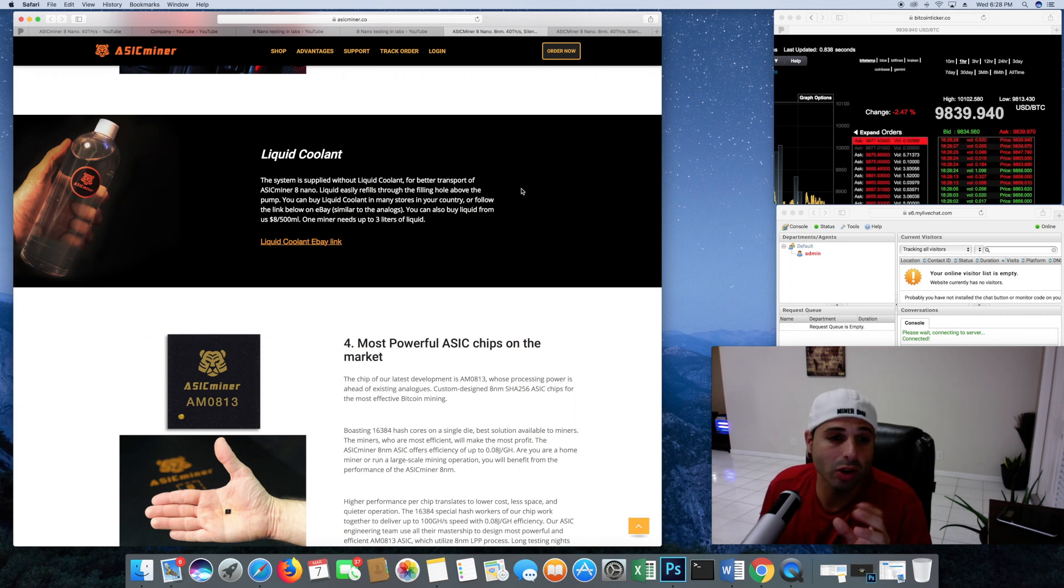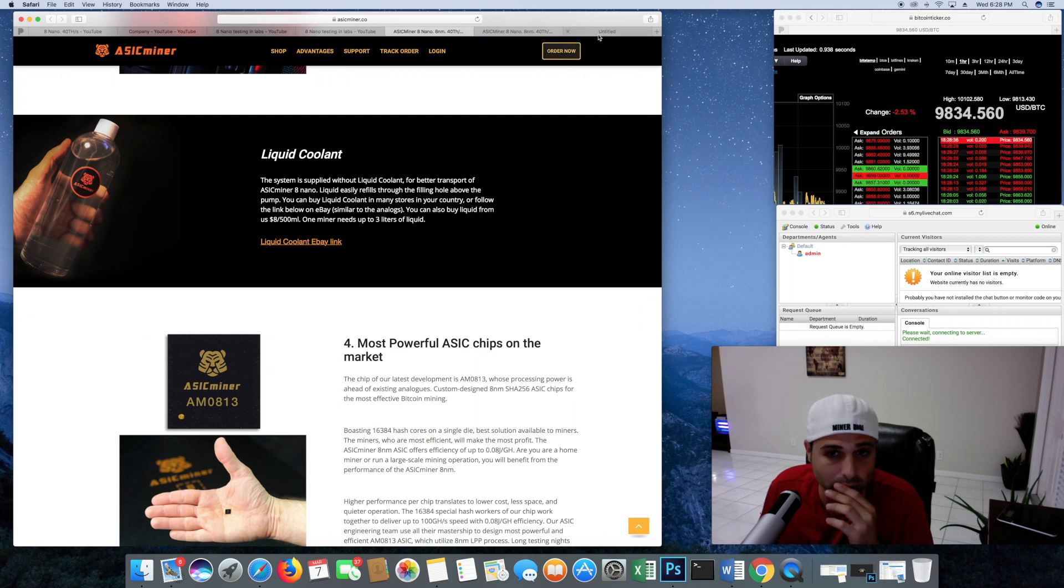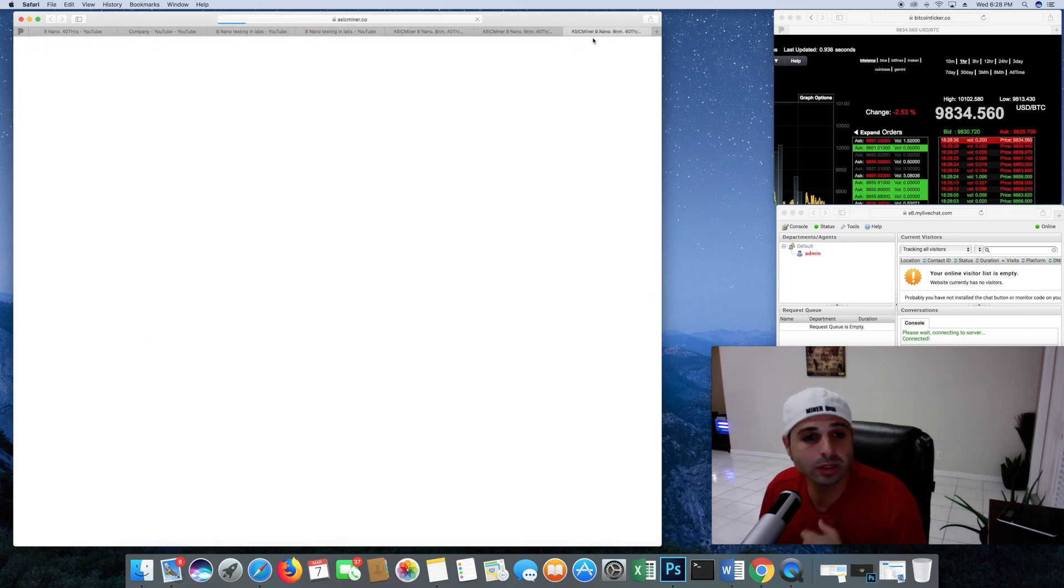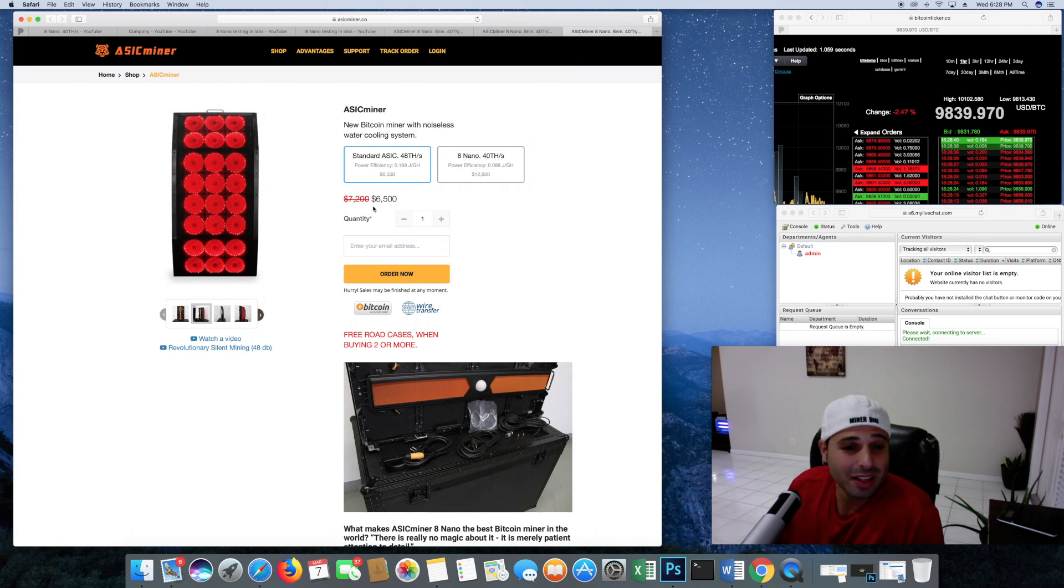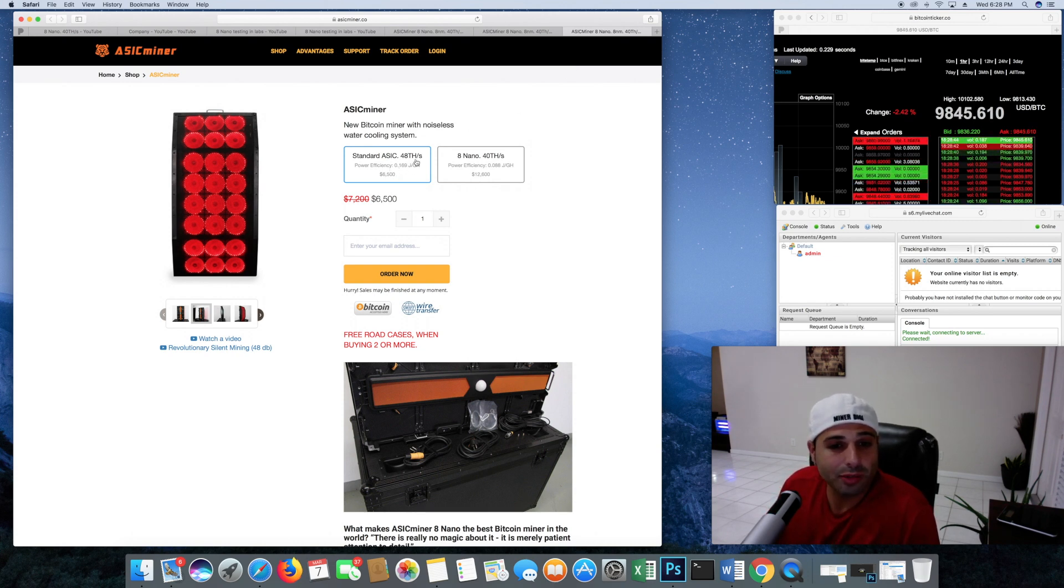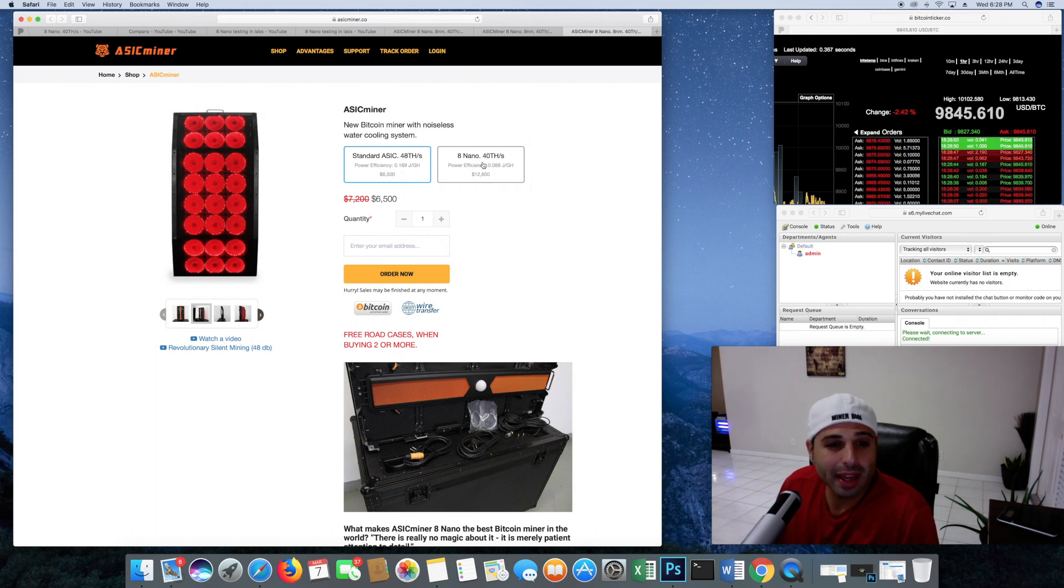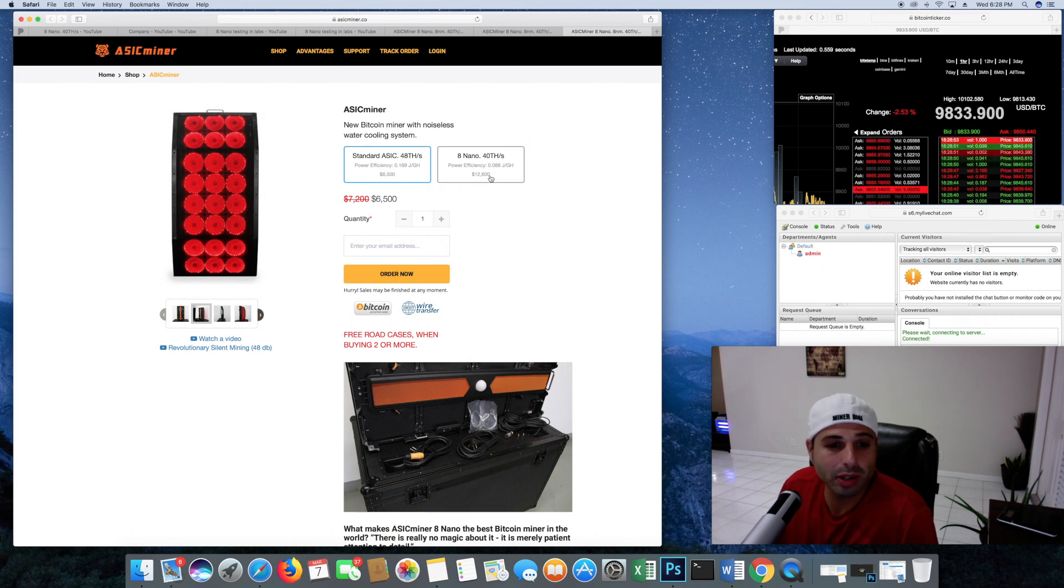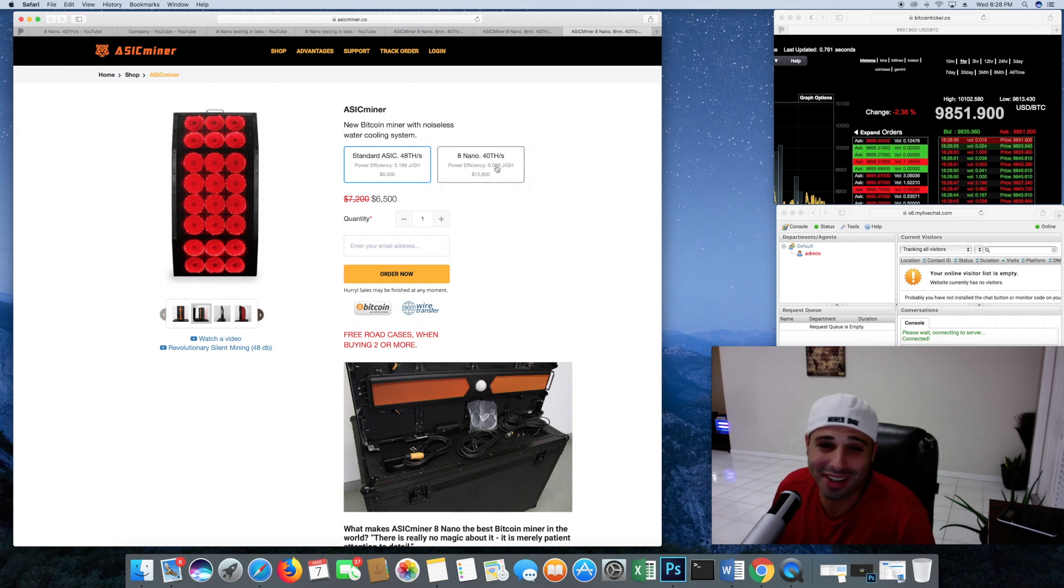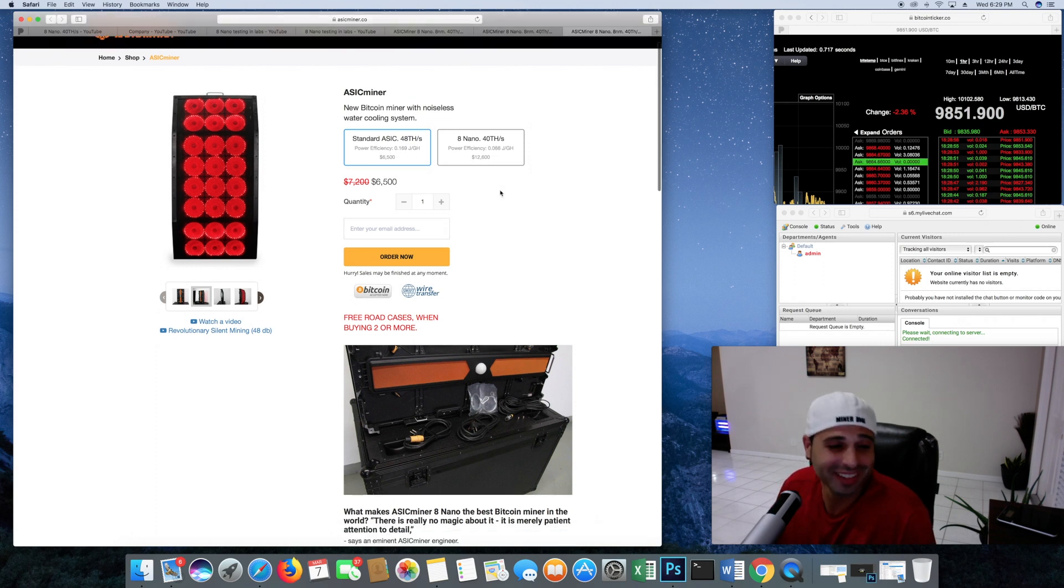Let's say we went to Order Now. Let's see what they're offering. Still, it's like this is crazy. For the standard ASIC, 48 terahash per second, $6,500. Then the 8 nano, they want $12,600. So this one must be running at a much more efficient speed. I'm literally just finding this stuff out right now. If this is legit, I'd buy three or four of these right now.